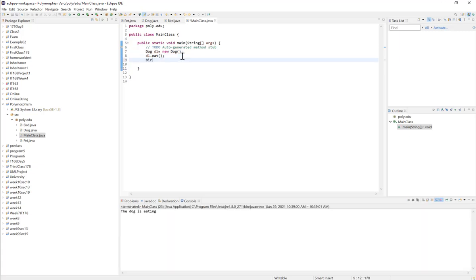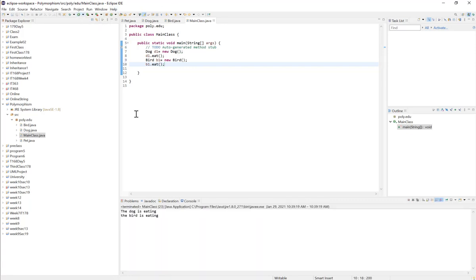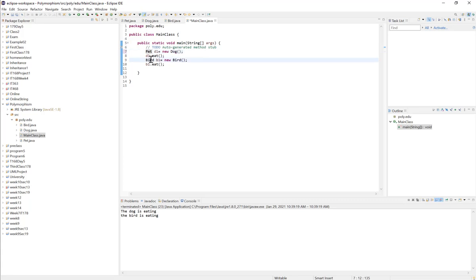I can do the same with my Bird class: Bird b1 = new Bird(), and then b1.eat() will print the bird is eating. Now the idea for polymorphism is that instead of using the object reference as the actual class, we can use the parent class reference. So Pet d1 is actually pointing to a Dog. Since the dog is a pet, the Pet reference can point to a Dog object. Similarly, Pet b1 = new Bird(). If we run it, the program will run the same way as before.